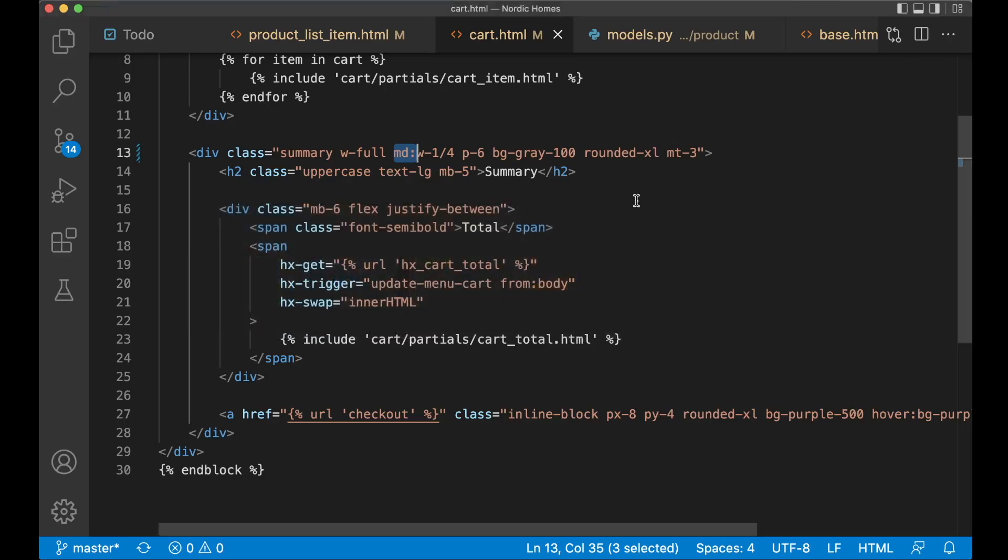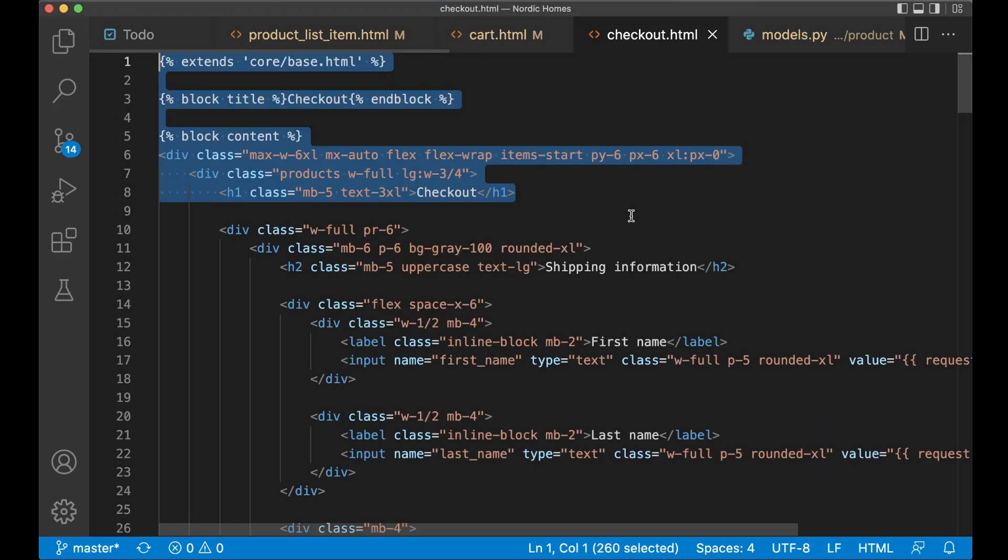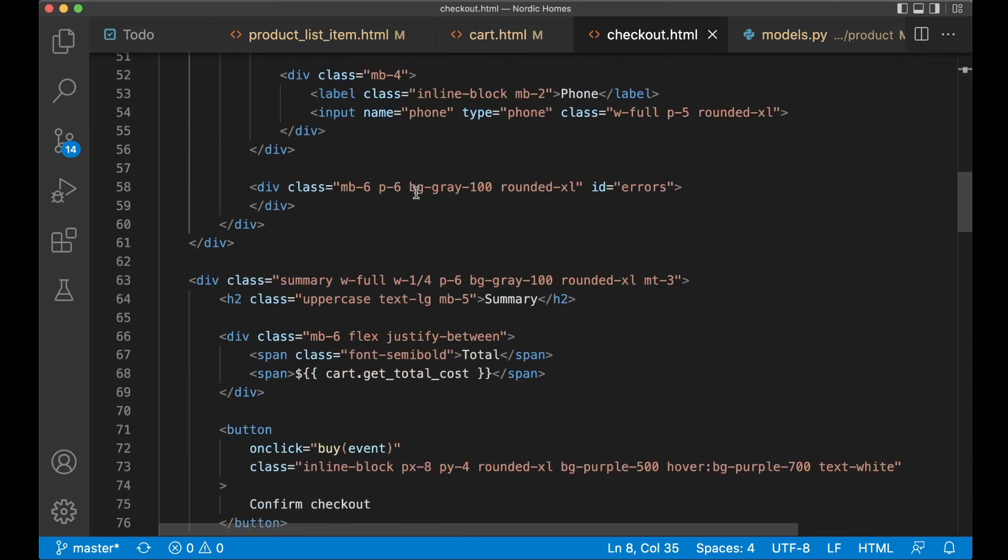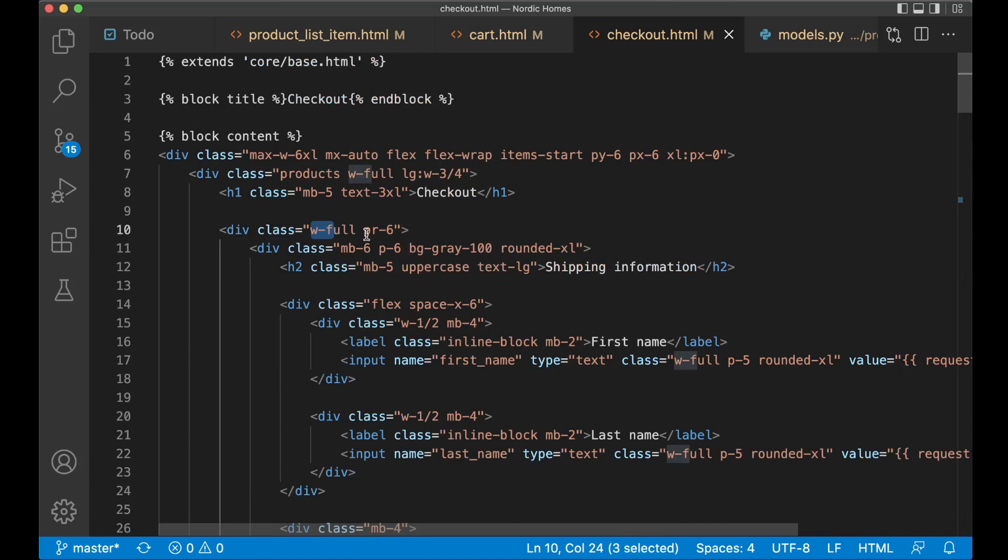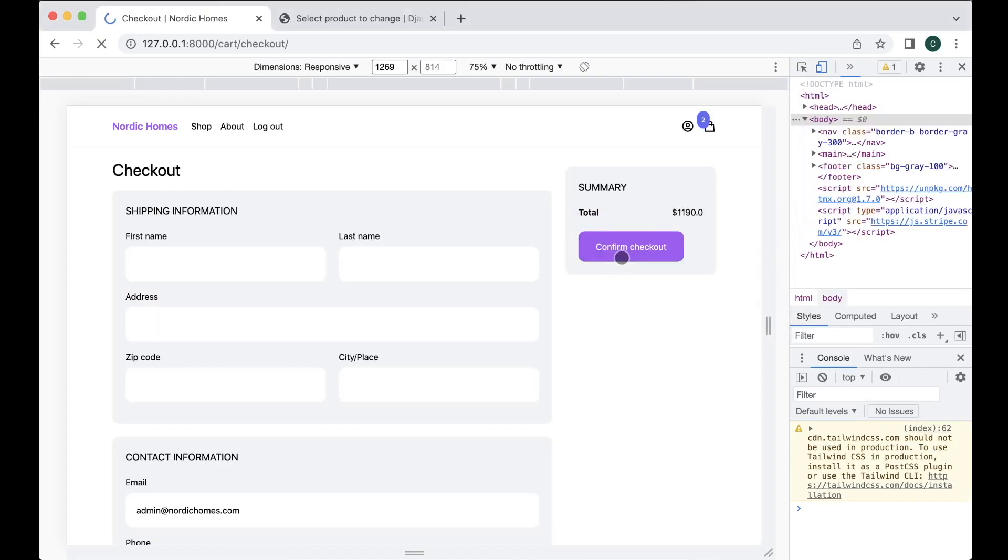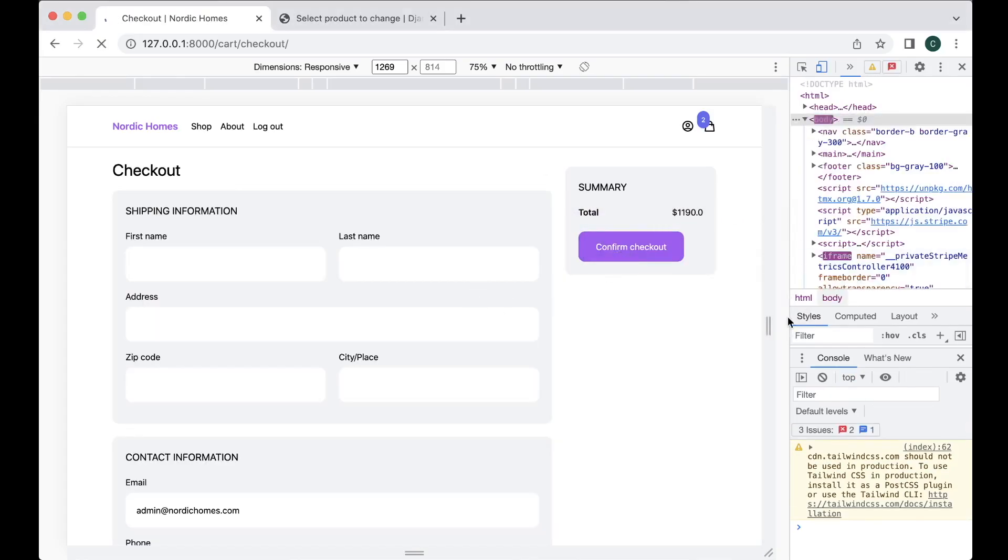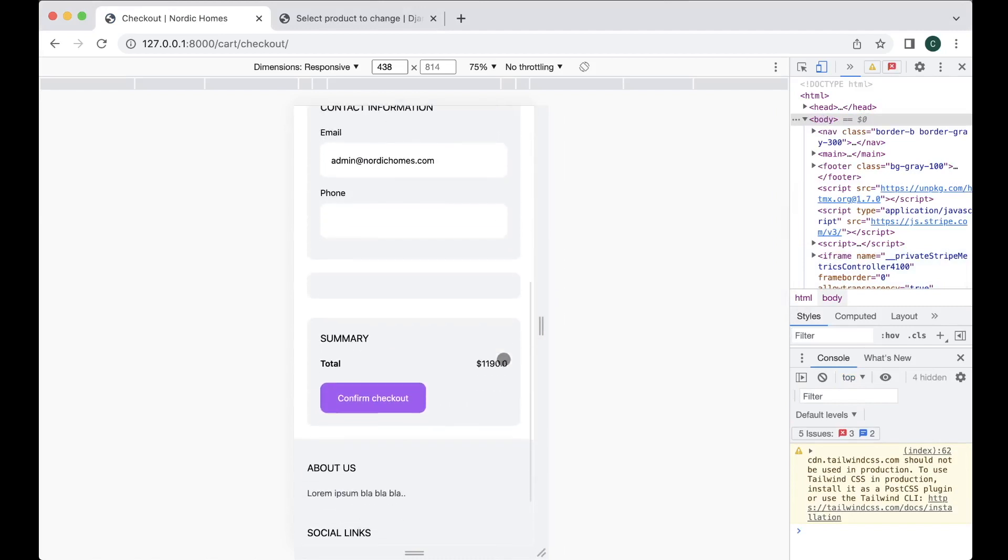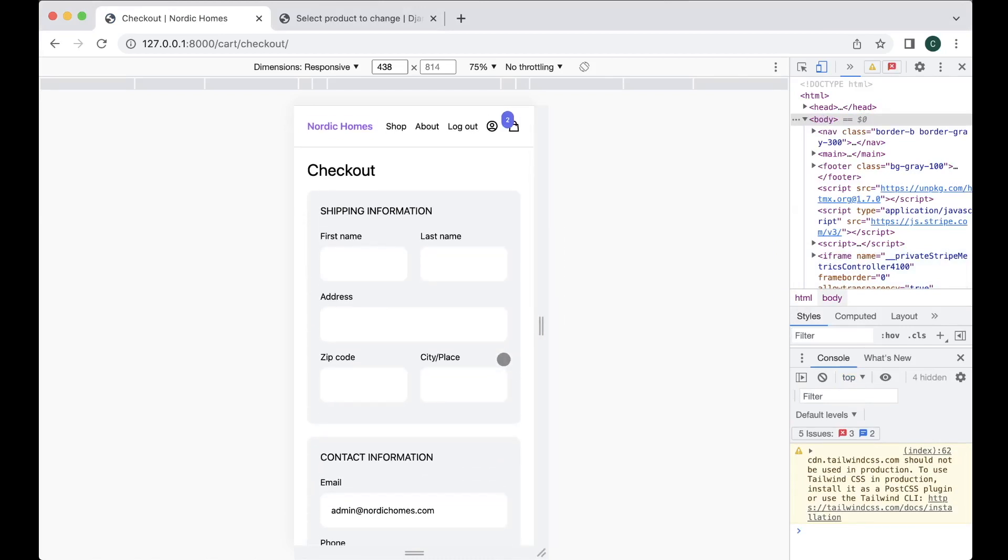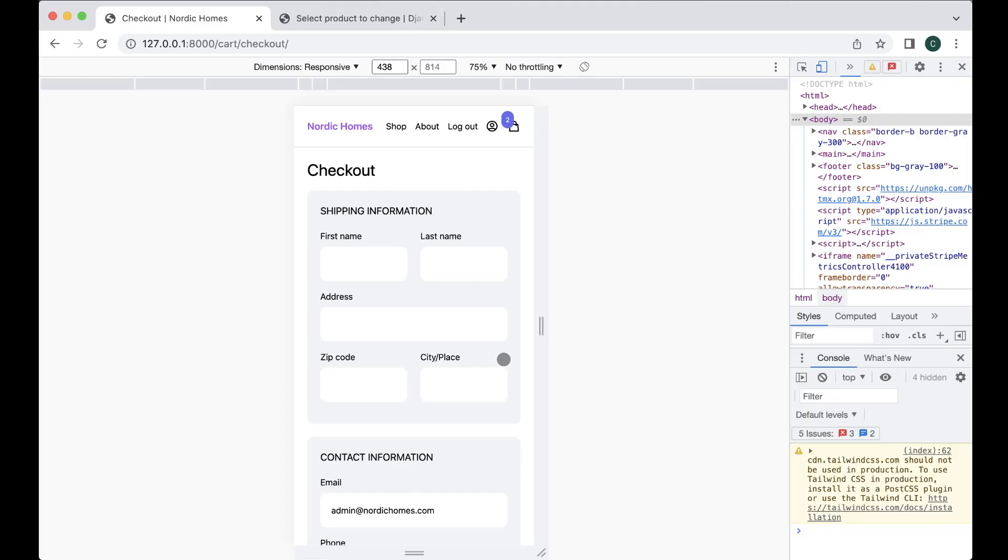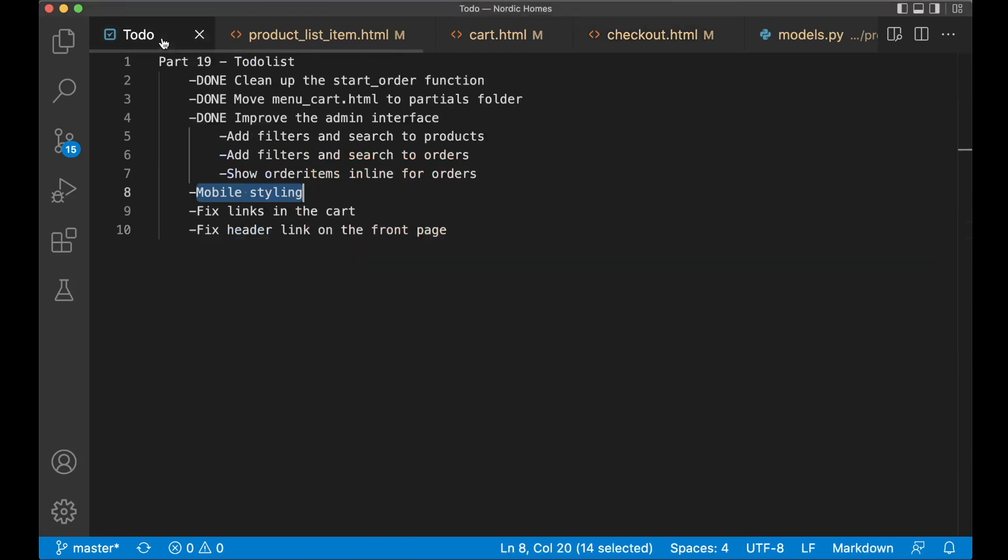So this should also be done in the checkout.html. Find the summary. MD. And save. But here I also want to do one little change. Yes. Here we have the width full and padding write 6. This should only be padding write 6 when you are medium and above. So refresh. Go to checkout. Make this a little bit smaller. And everything looks okay. Nice. So then the mobile version of this page looks a little bit better. I can go here. Go to the to do. I set this task to done.